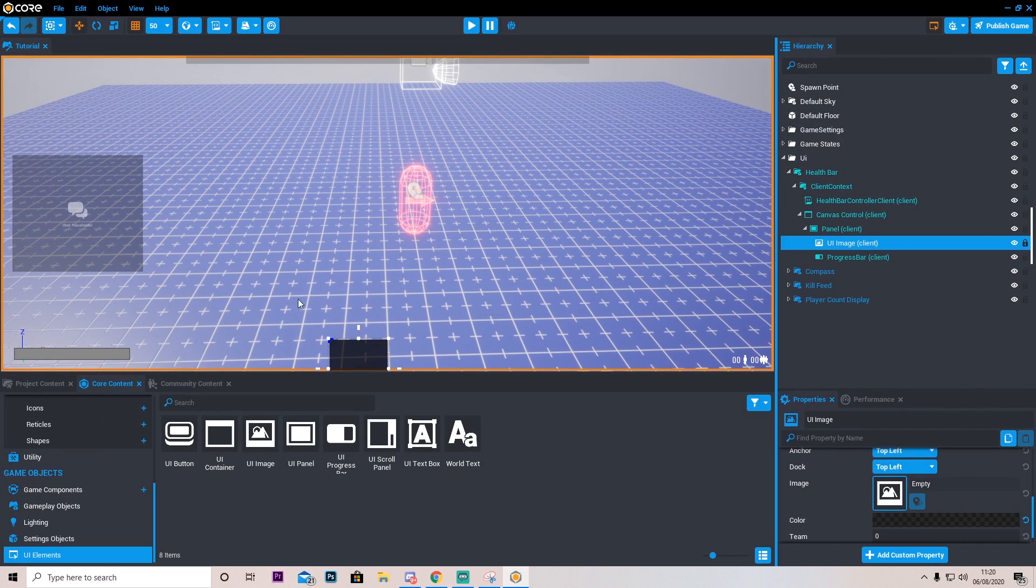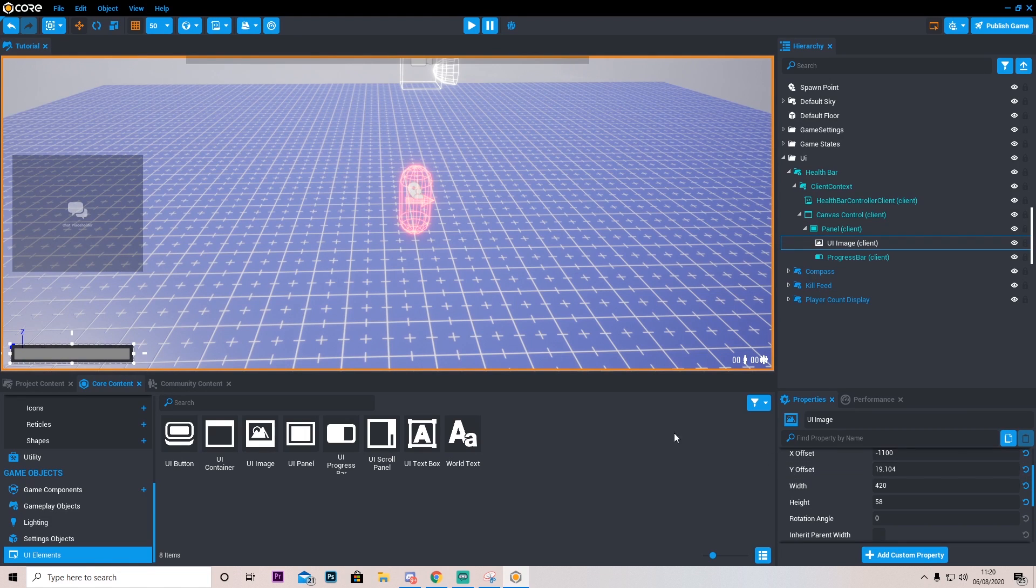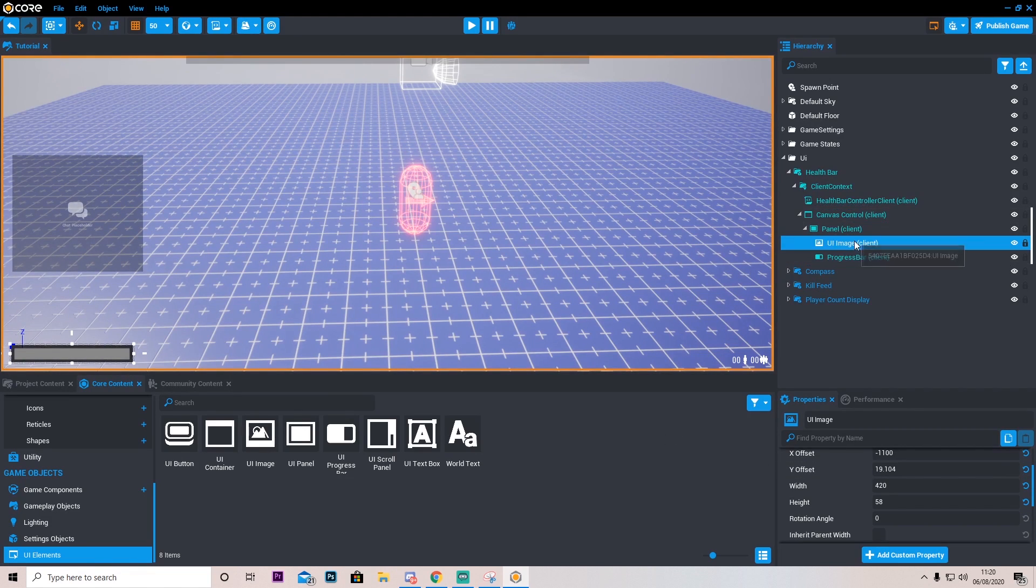I'm going to drag this on top so it's actually behind. And we can go ahead and adjust it however much we want. Okay so as I'm playing around I managed to add this little UI image and we've got it nicely set.